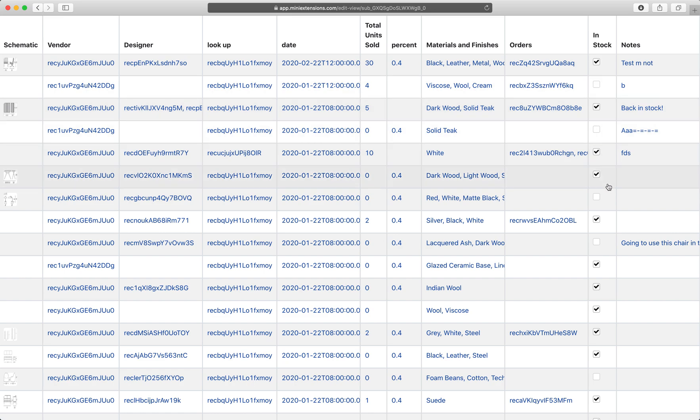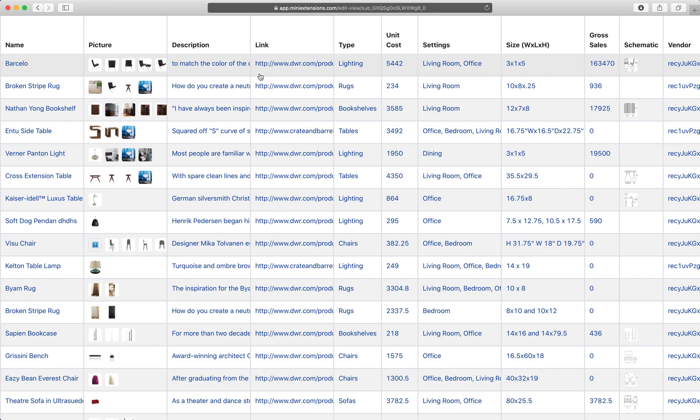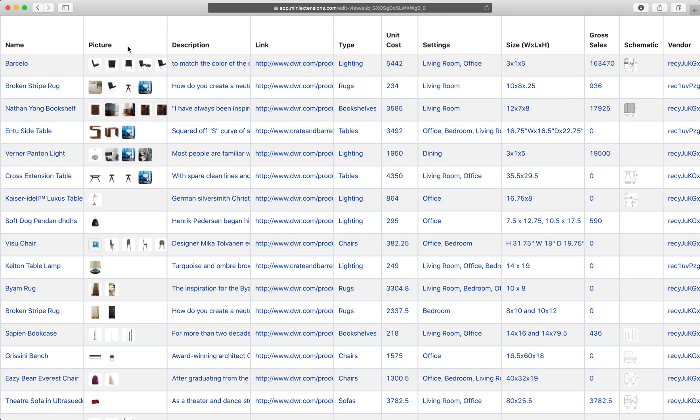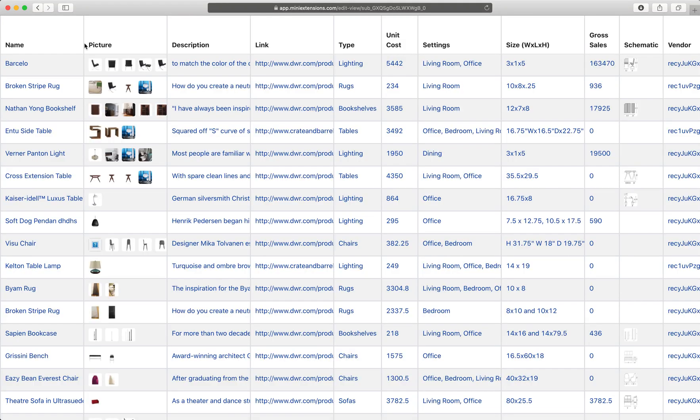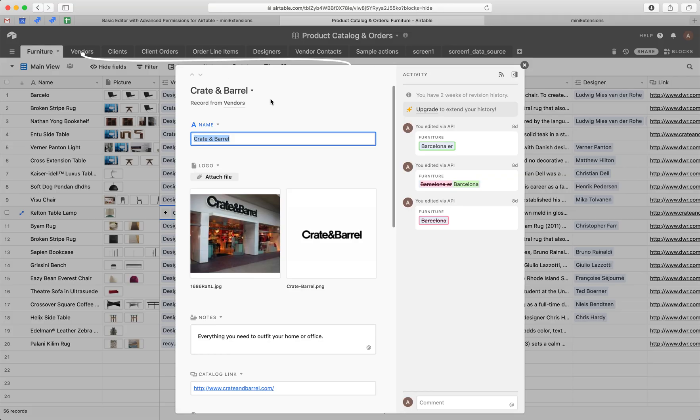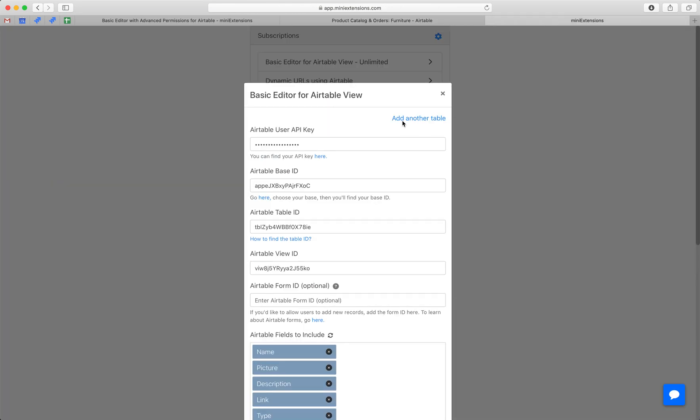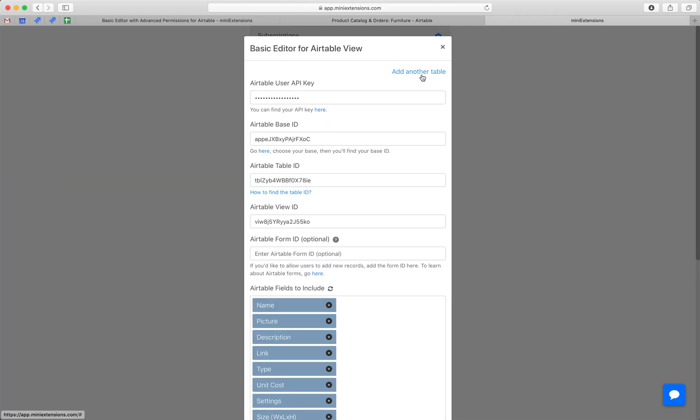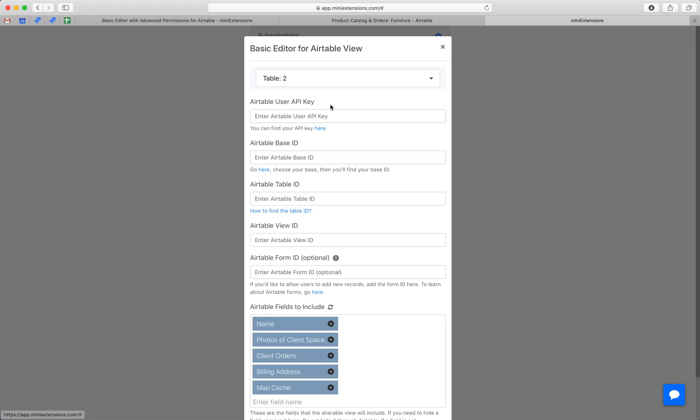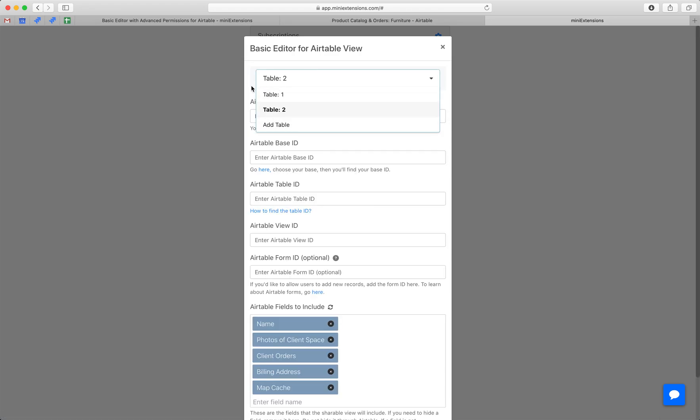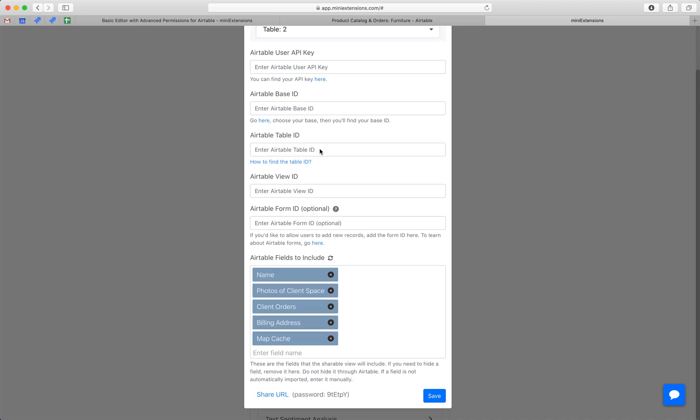And yeah, so this is considered one view, right? So if you wanted to share multiple of these, we would go back here to the extension and we would hit add another table. And this gives us multiple tables here. You can call them tables or views, whatever you want to call them.